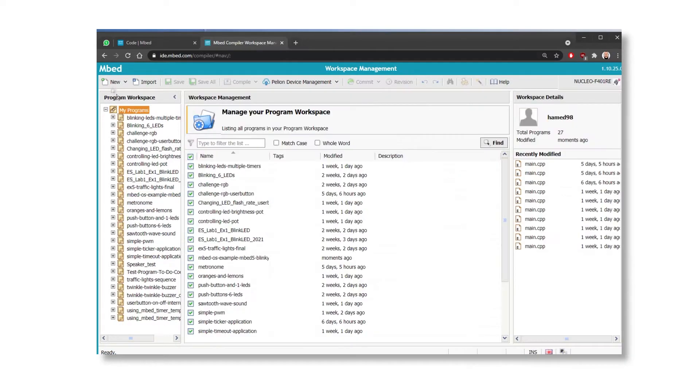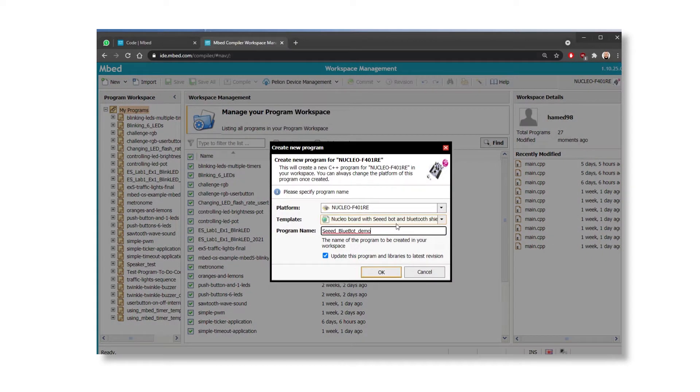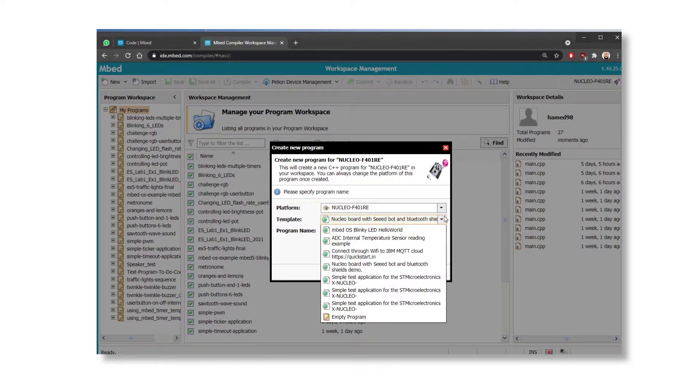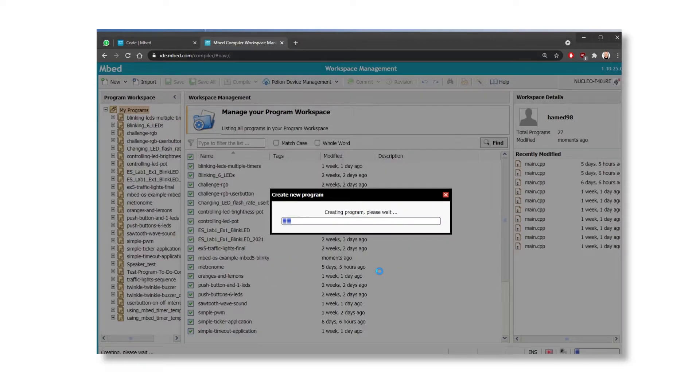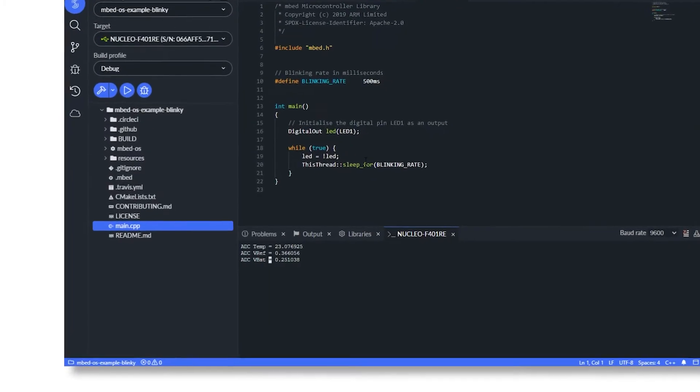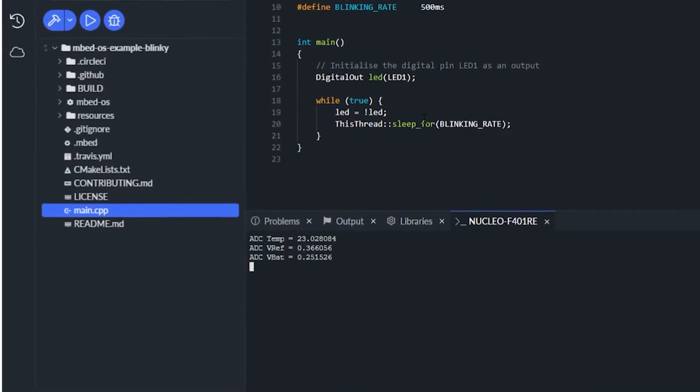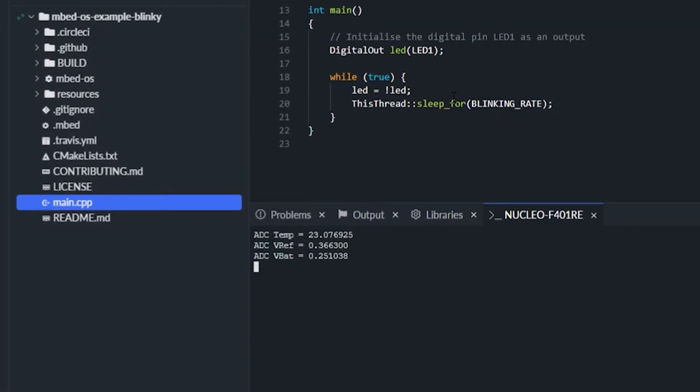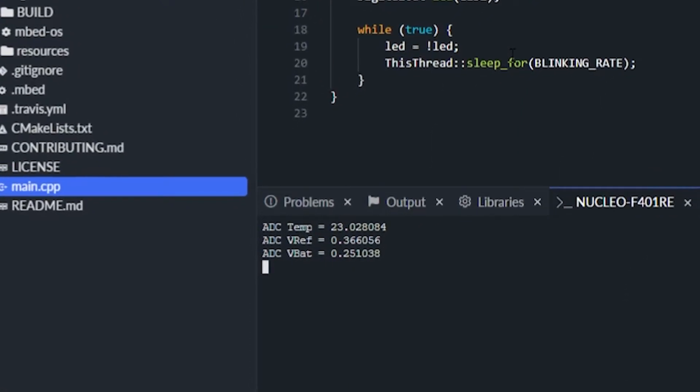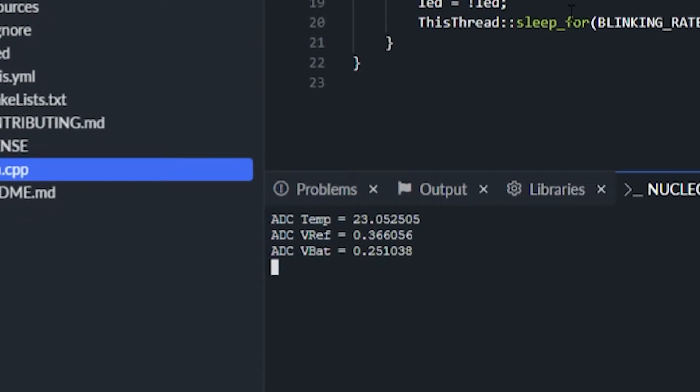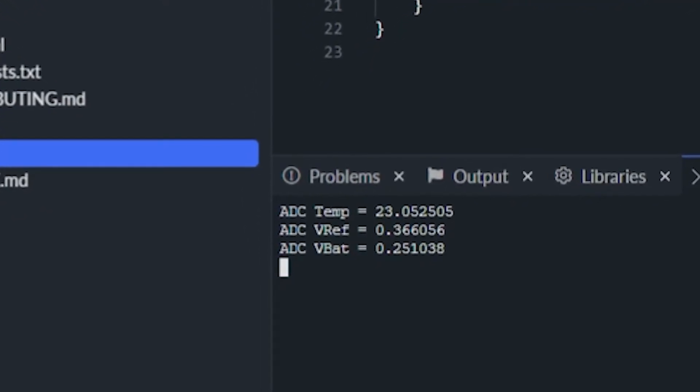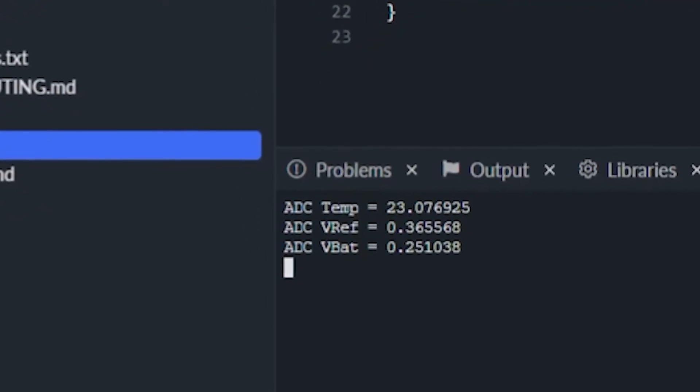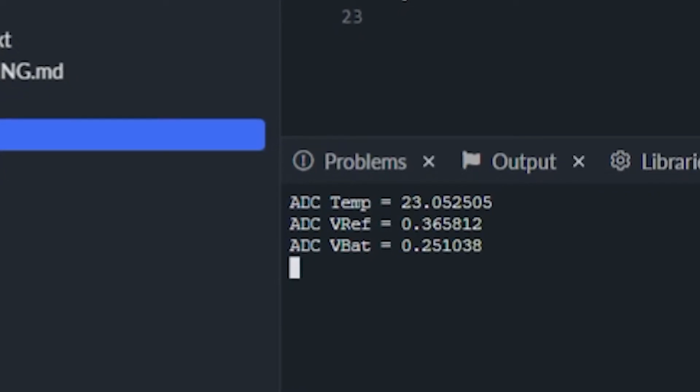Another example program is stm32 underscore ADC underscore internal channels. So this is quite a cool project in the sense that it determines the temperature of the nucleo board using the ADC on the board, which is the analog to digital converter. And here's the results of the program, which is super useful. You can actually do a lot with this kind of code and there are plenty more other example projects available to use. So I highly recommend checking them out.